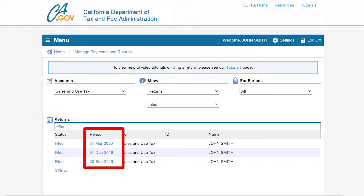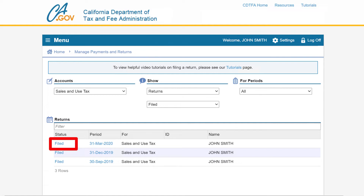Basic information is available for all the returns listed by clicking on the period hyperlink. In this example, we will access this return by clicking the filed hyperlink.